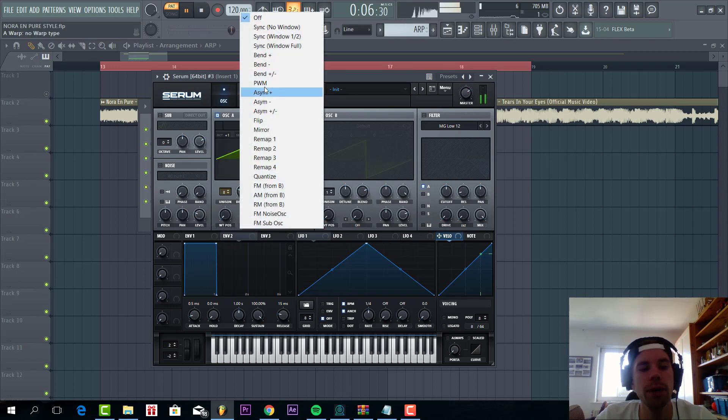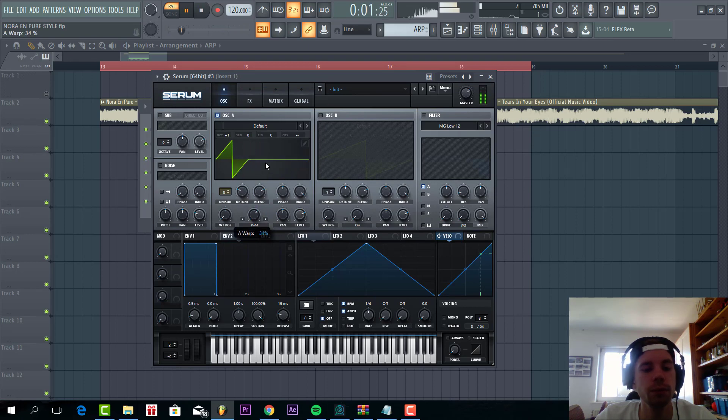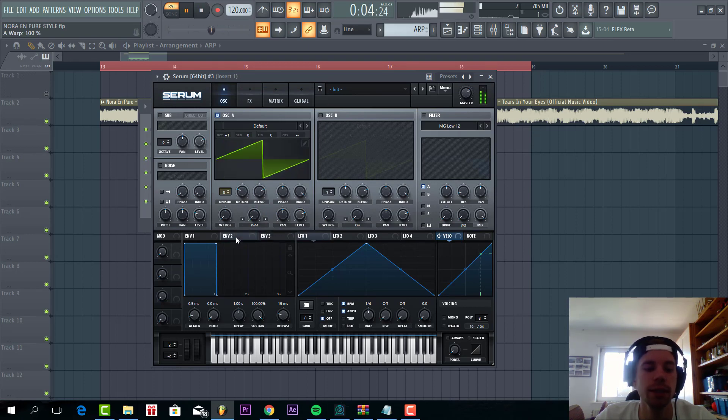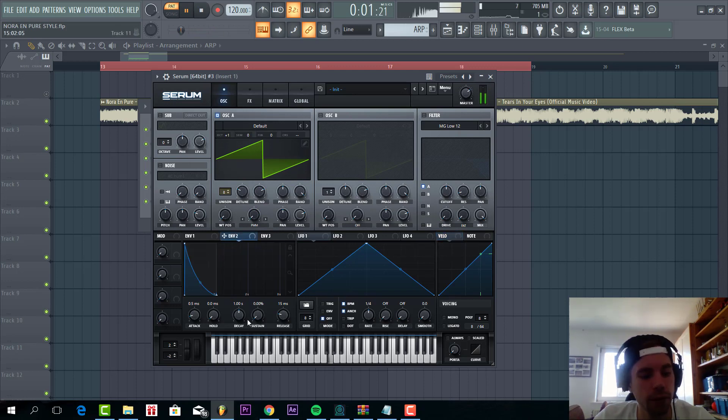First, oscillator A, we're going to go to square wave with eight unisons and adjust the PWM. This will shape the oscillator a bit.